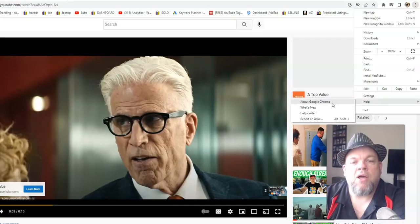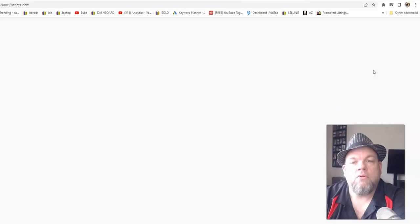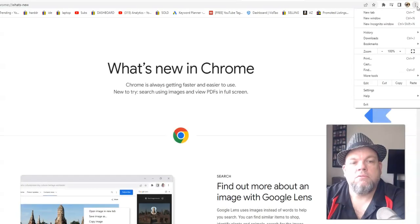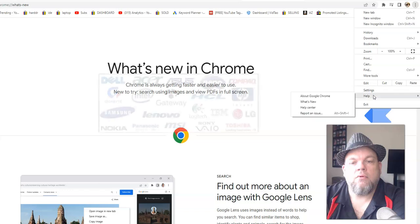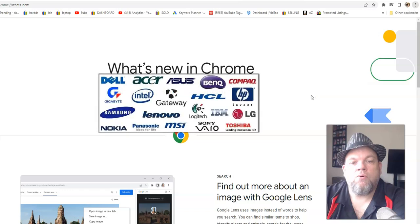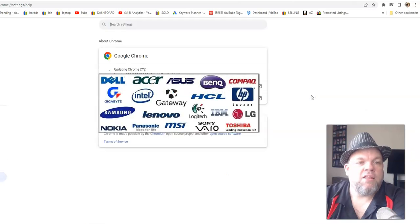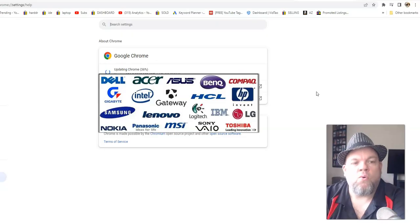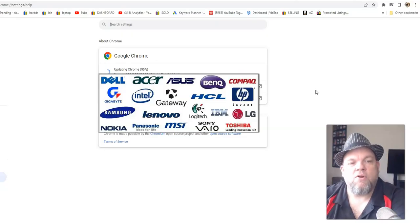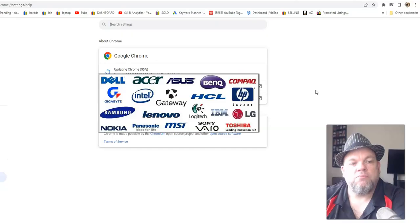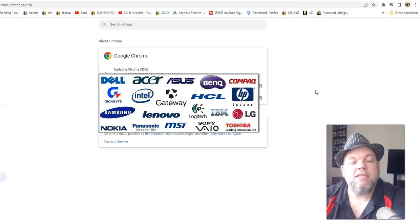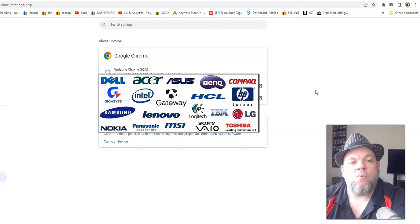And then when you click Help, About Google Chrome, it will automatically update all your updates for Google Chrome. So as you can see here, I have a few of them. So go ahead and update and then see if that will work.